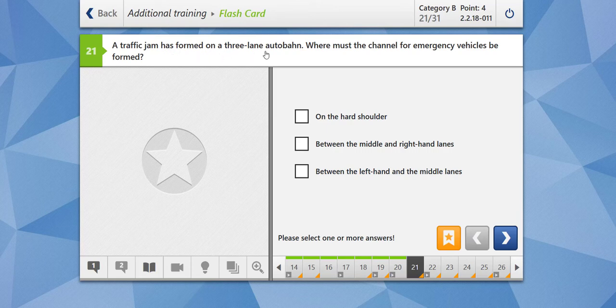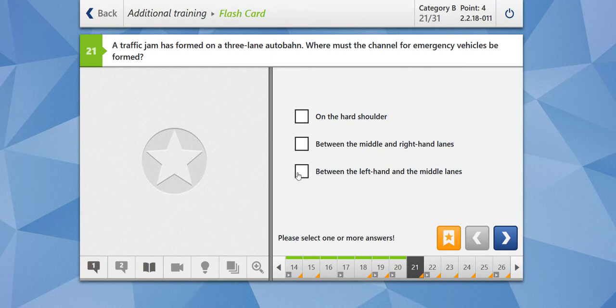A traffic jam has formed on a three-lane autobahn. Where must the channel for emergency vehicles be formed? On the hard shoulder, between the middle and the right-hand lanes, or between the left-hand and the middle lanes?